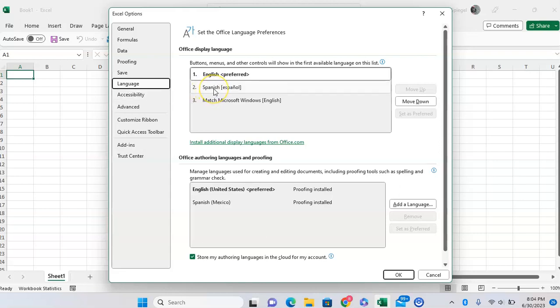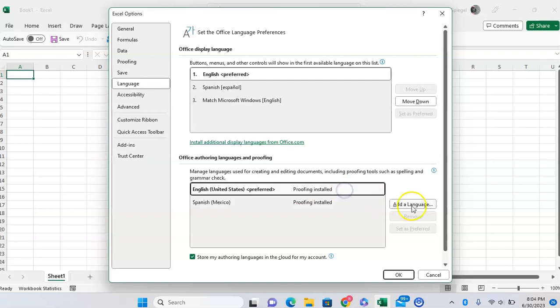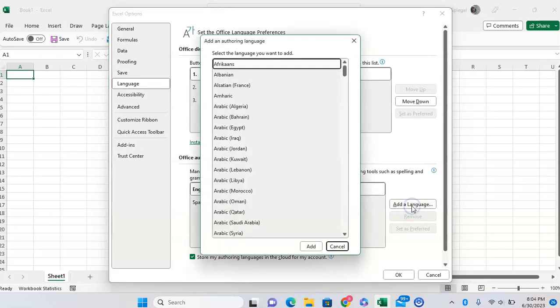As you can see, I've already downloaded Spanish, so I can select this as an option. But if you don't have this downloaded already, you're going to want to click on Add a Language.